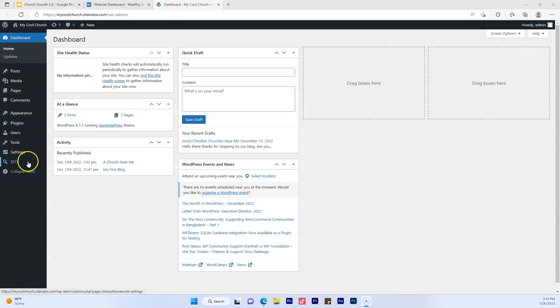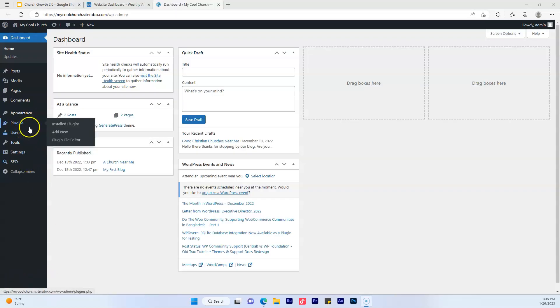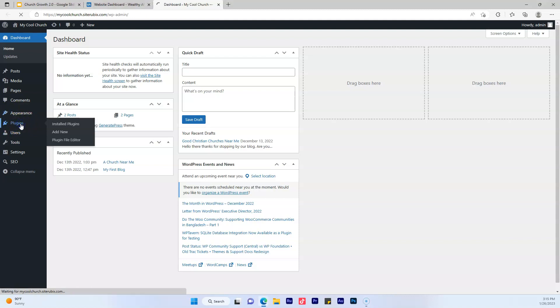All right. In order to install a free SEO plugin, all you have to do is go right here where it says plugins. You click there.